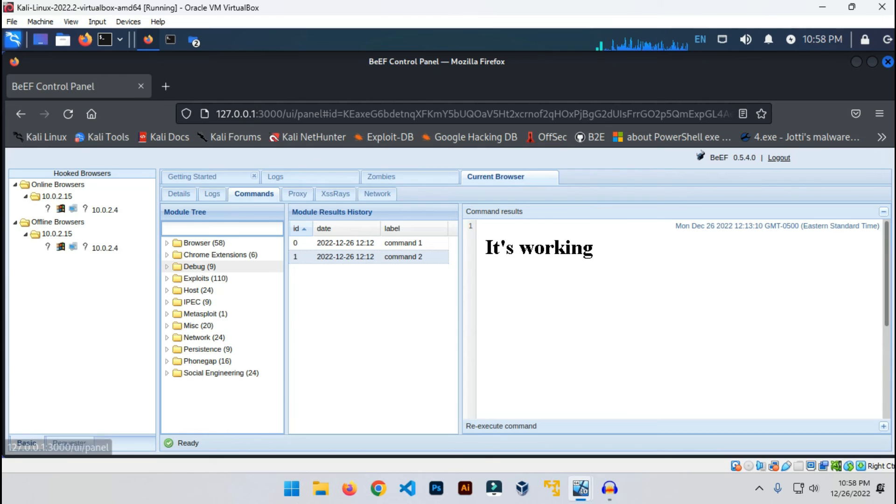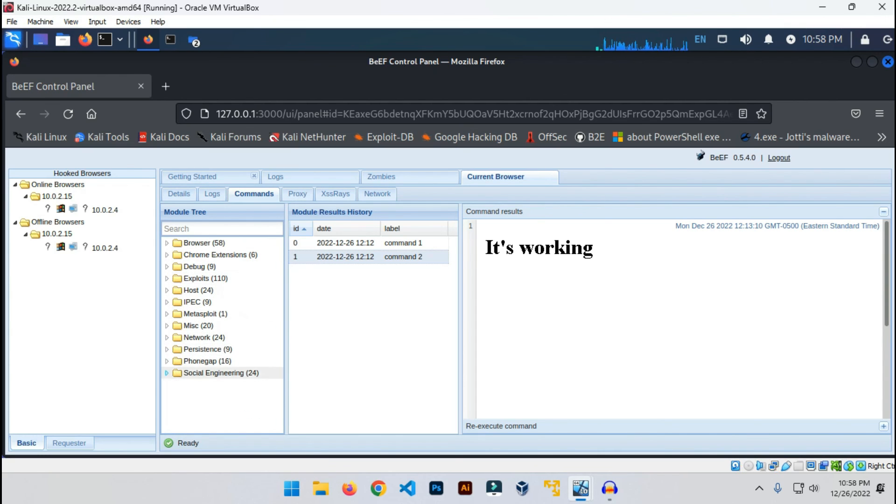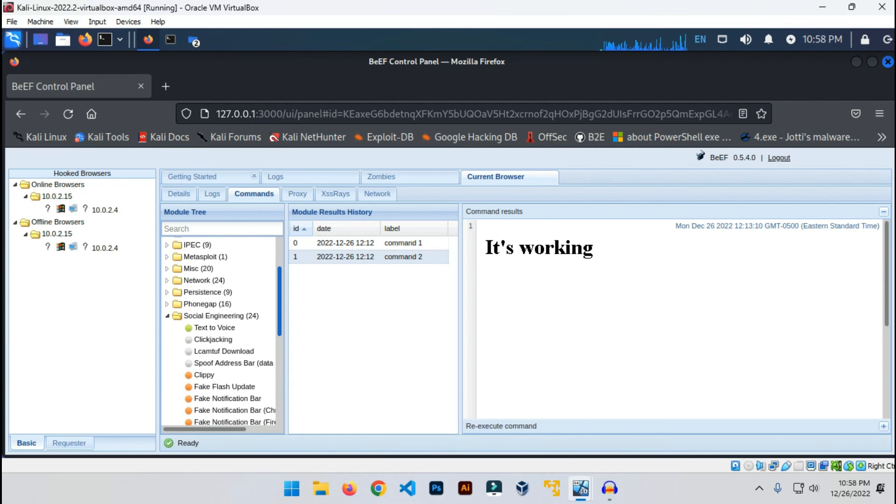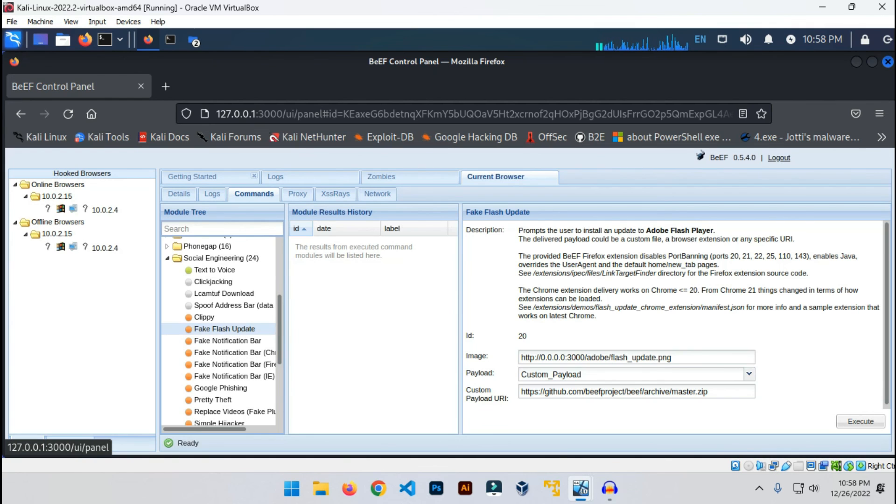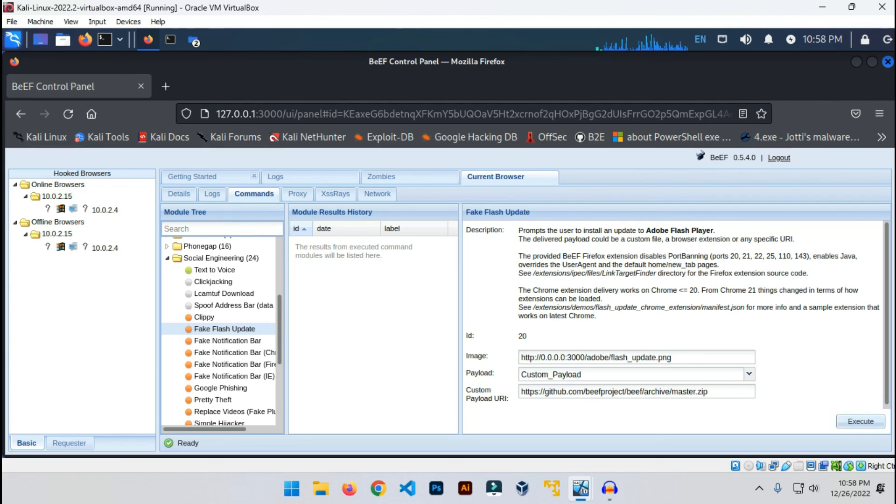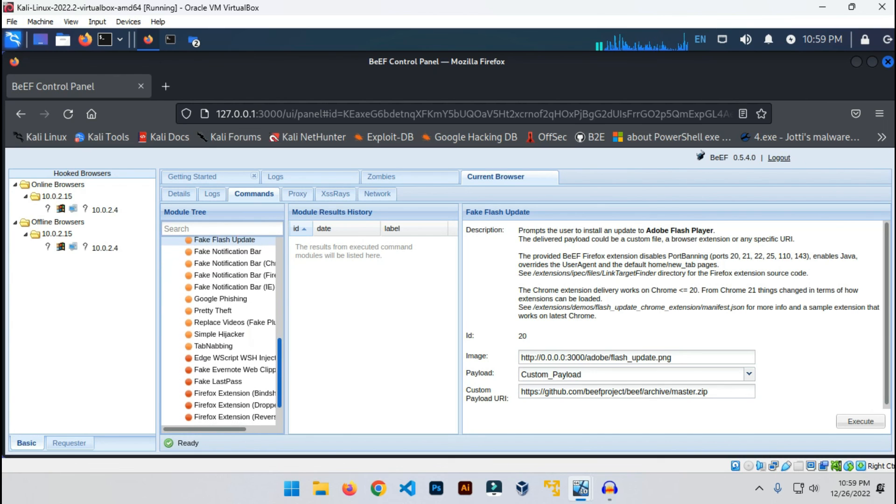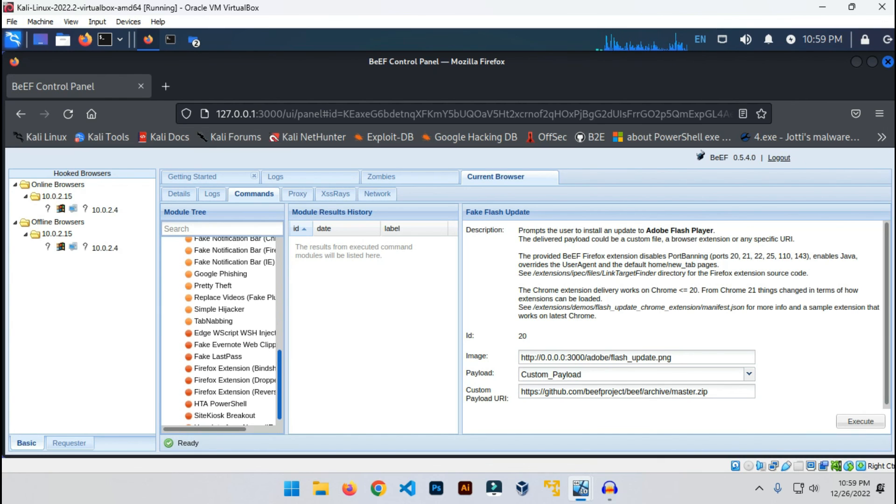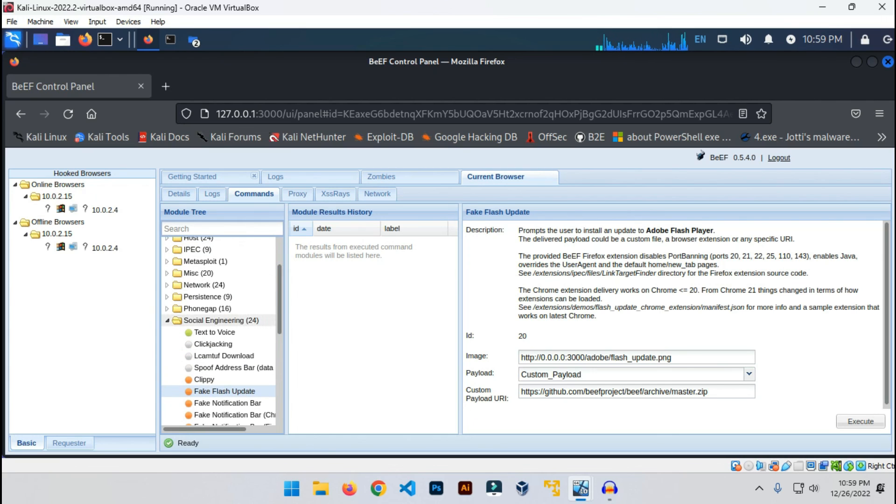There are tons of commands you can execute here. Lots of commands like you can give fake updates or something else. Let's see Chrome extensions. Maybe we can go to social engineering. As you can see, fake Flash update. You can put some emails also, and you can execute that will install maybe a backdoor to the victim's computer. As you can see, there are lots of attacks you can perform.